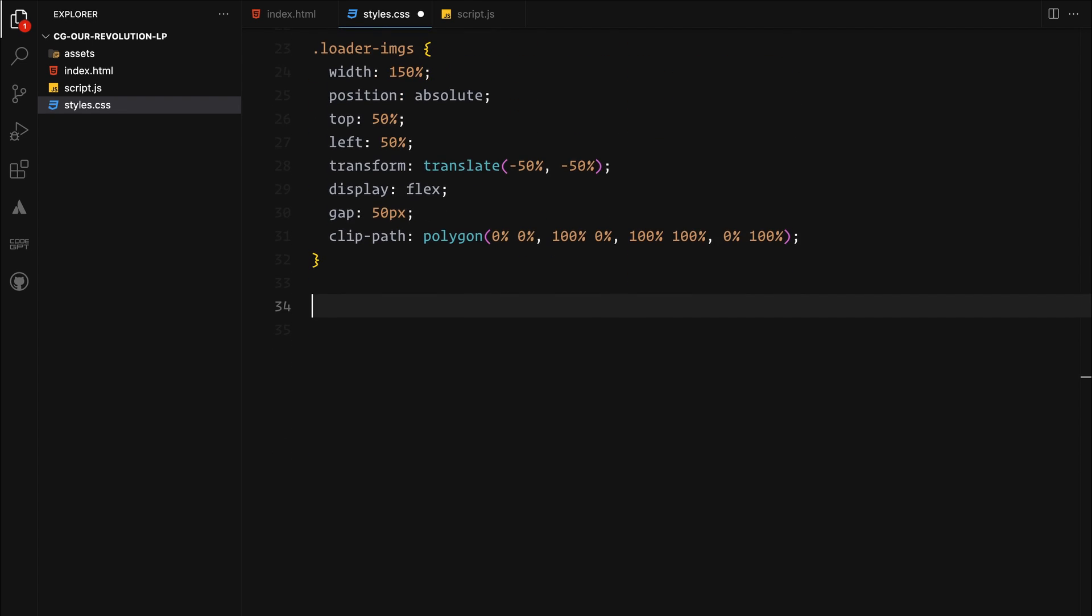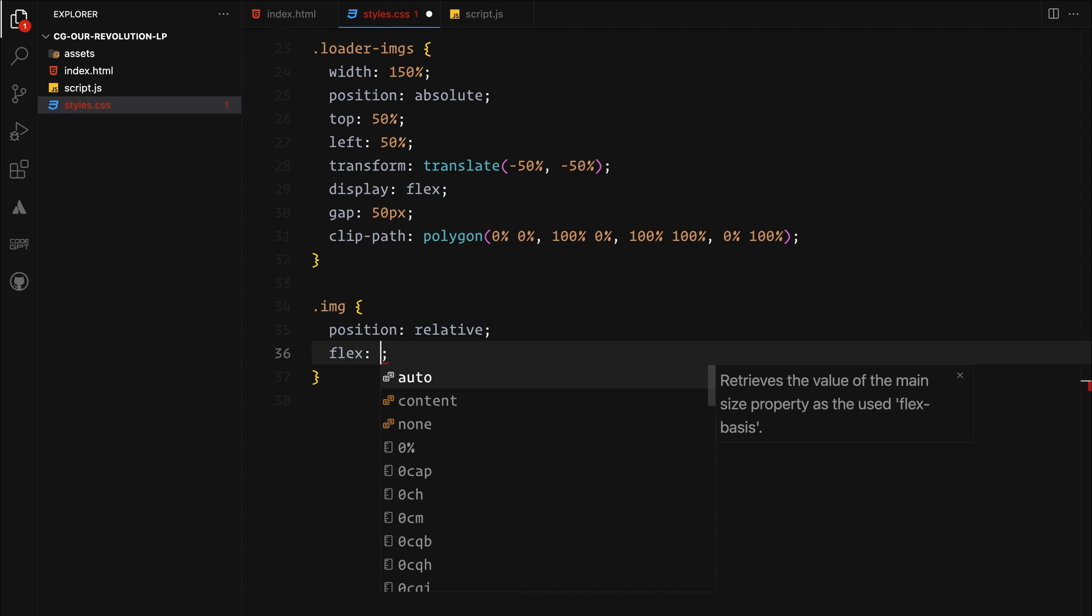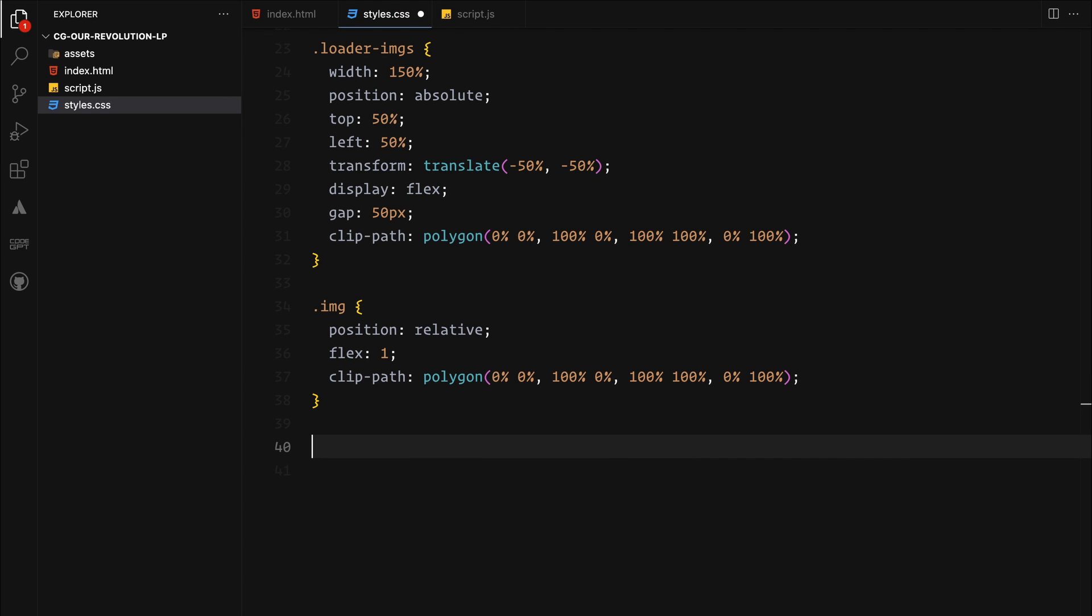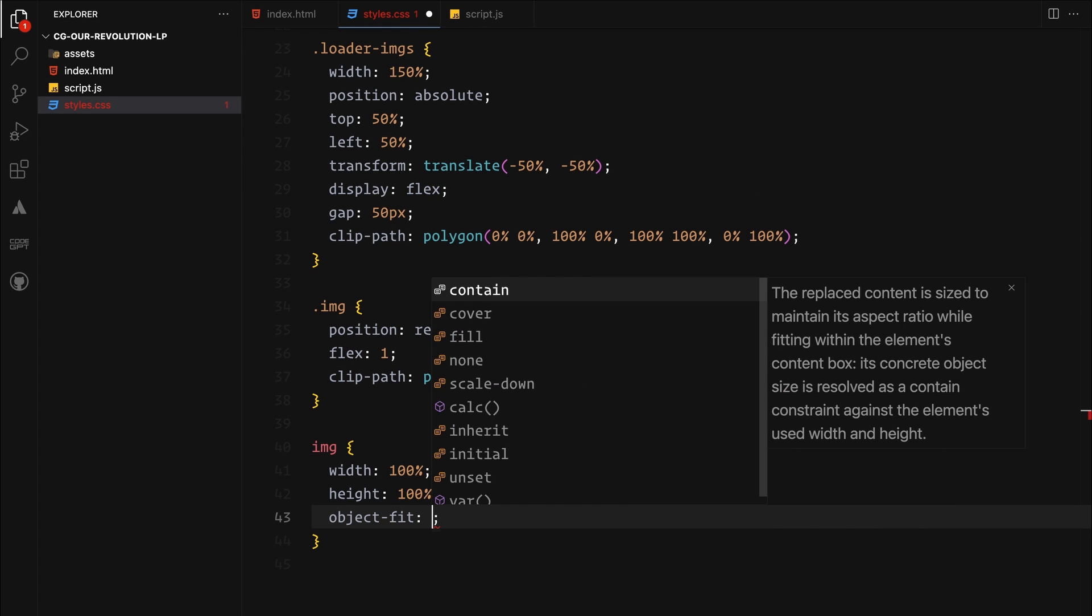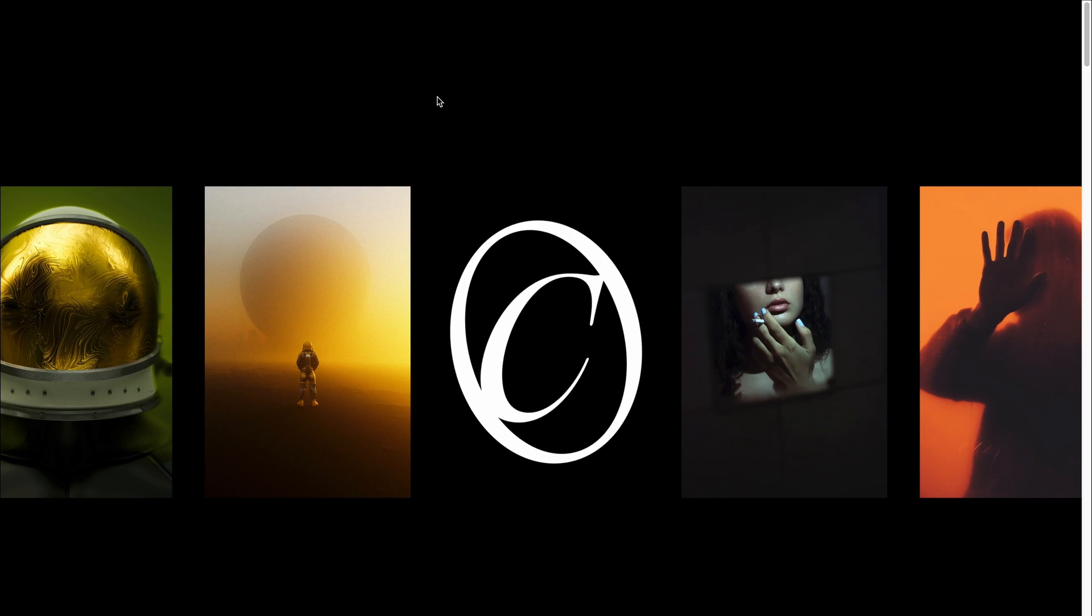To the image containers, we will also set its position to relative since we want to use the transform animations on them. For even spacing, we will set flex to one and apply a clip mask to it which we can later use to animate for the outro animation. For the images themselves, we are setting them to fill the wrappers entirely with object fit cover to ensure they are scaled correctly covering the area without losing their aspect ratio.